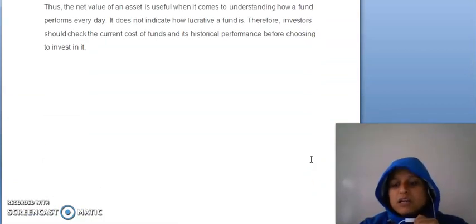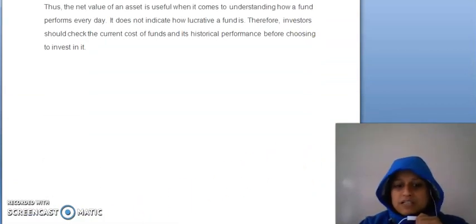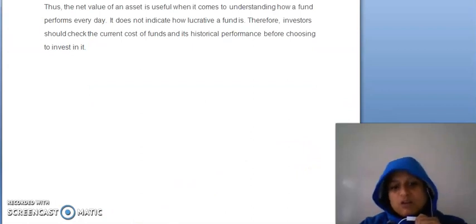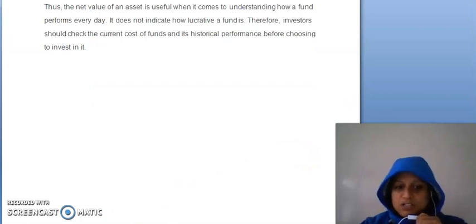So this was our topic NAV. This is our topic on mutual funds, woh complete hota hai. Thank you so much.